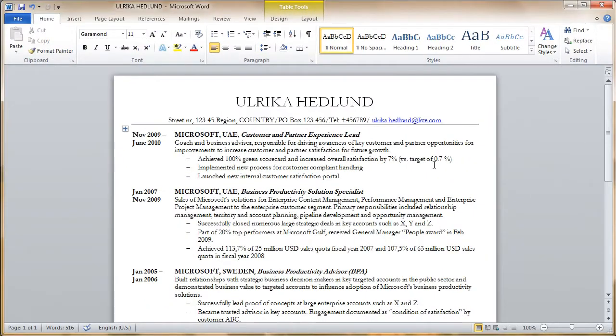If you're sharing a document with other people, you might want to remove hidden data, such as comments, properties, and revisions.